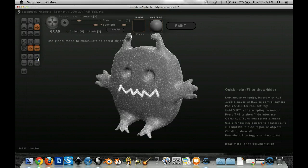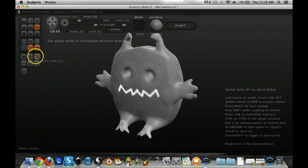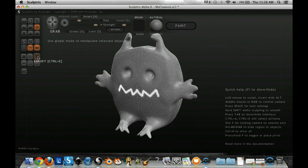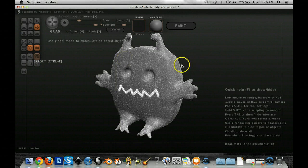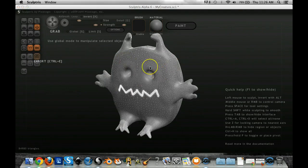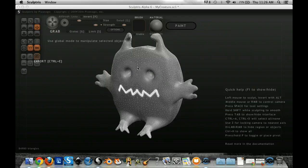So if I click that, you'll notice it says Export, so it's basically transforming this Sculptris file into an OBJ file, a generic 3D file that we can use in pretty much any 3D program. So we're just waiting for it to load for a moment.